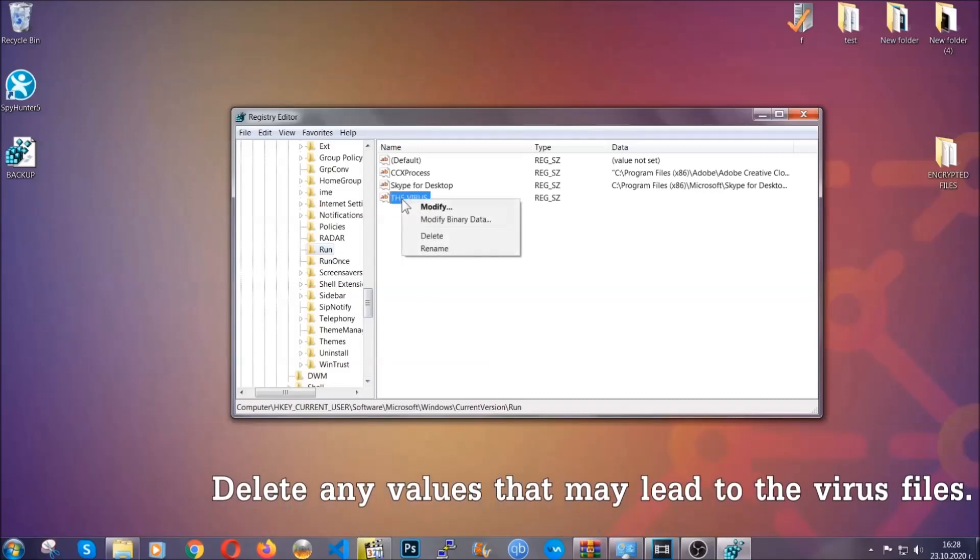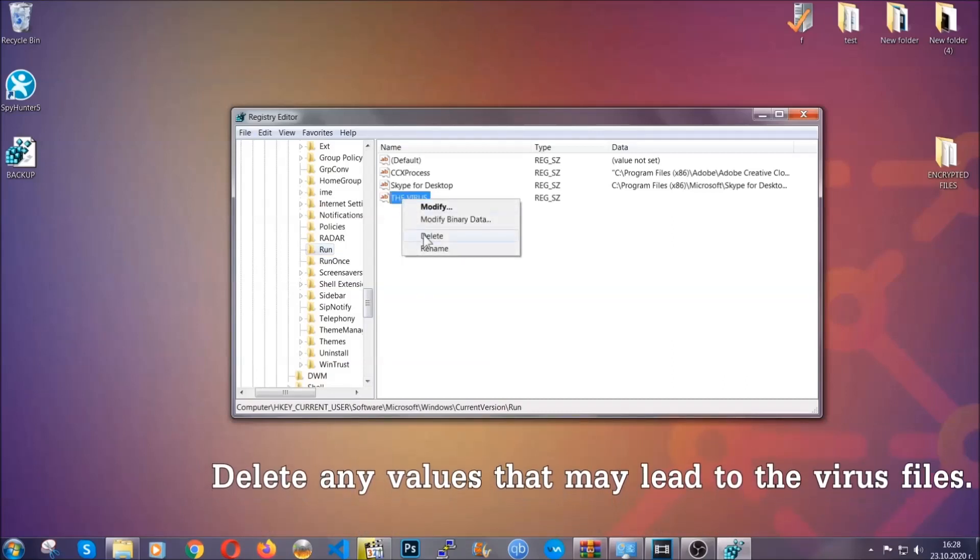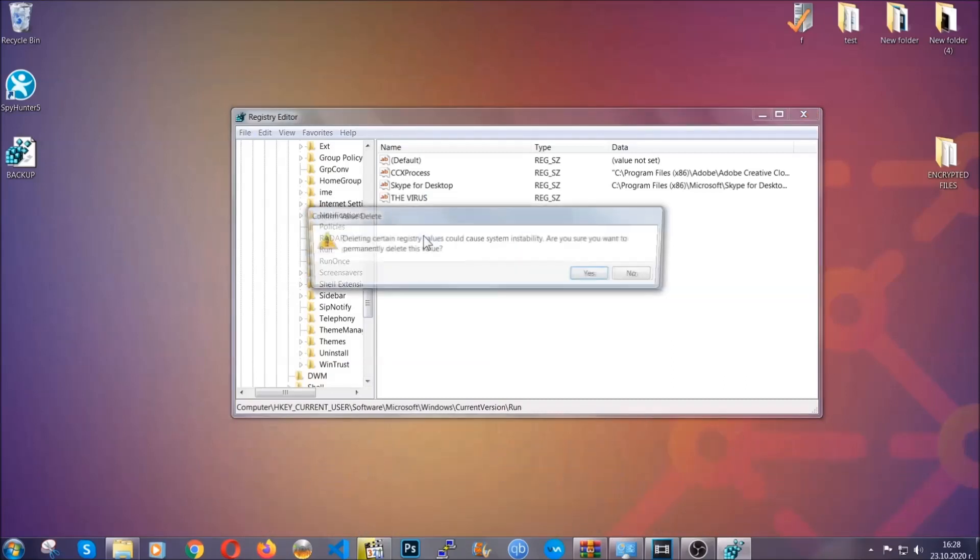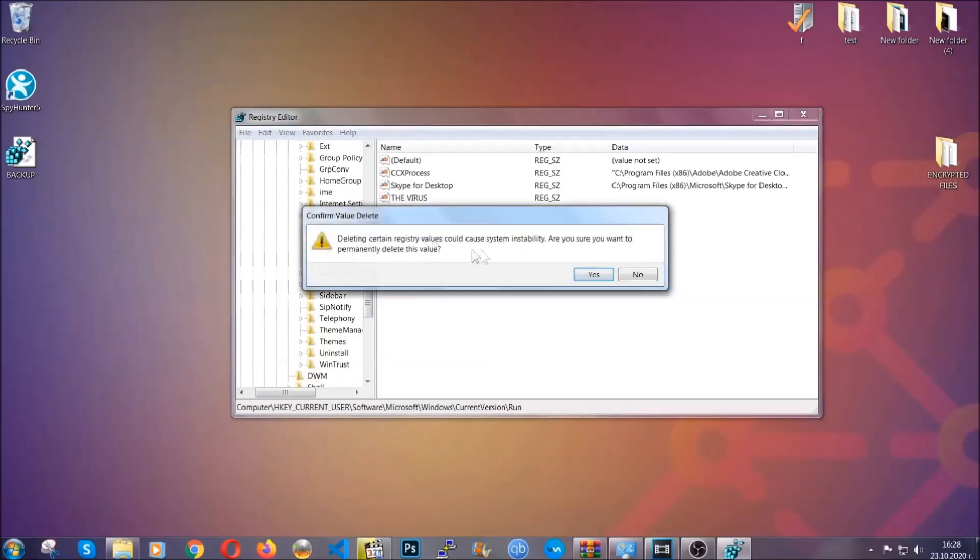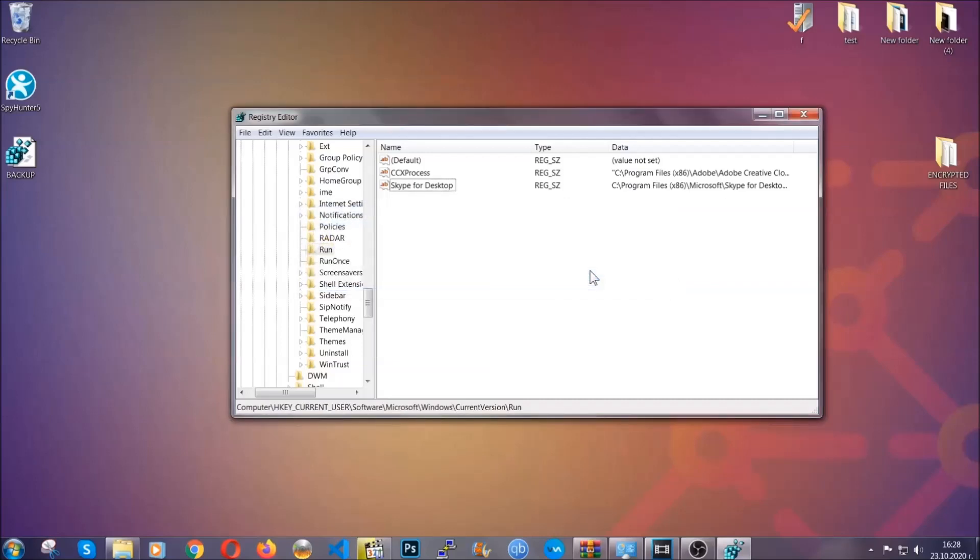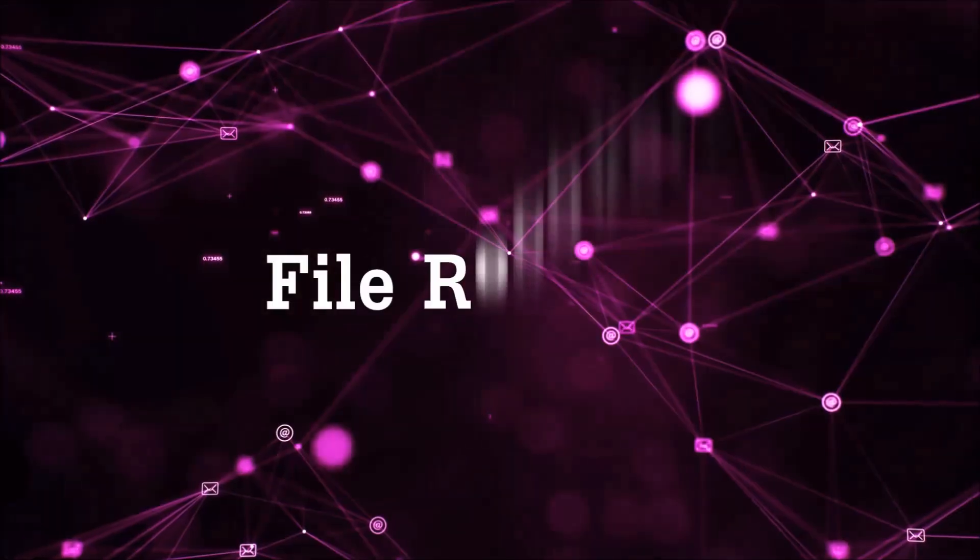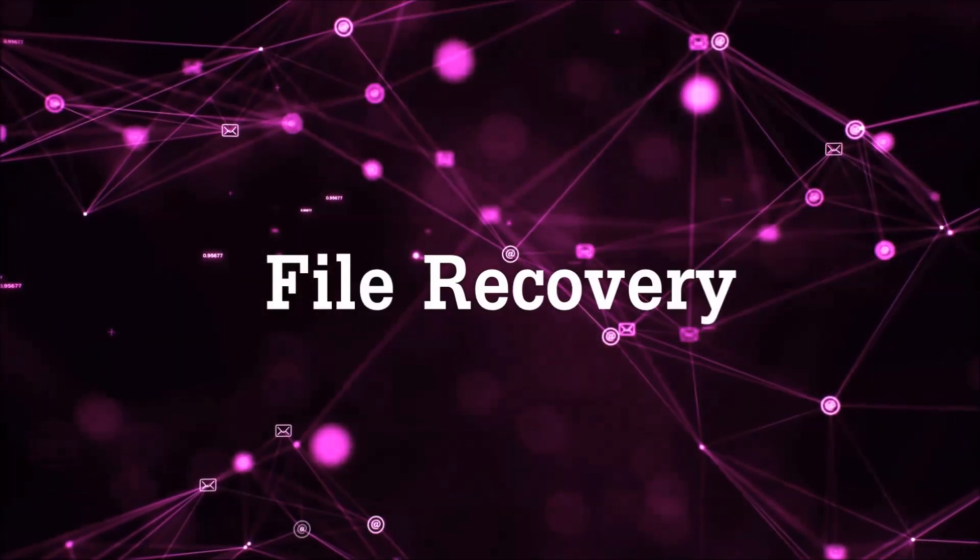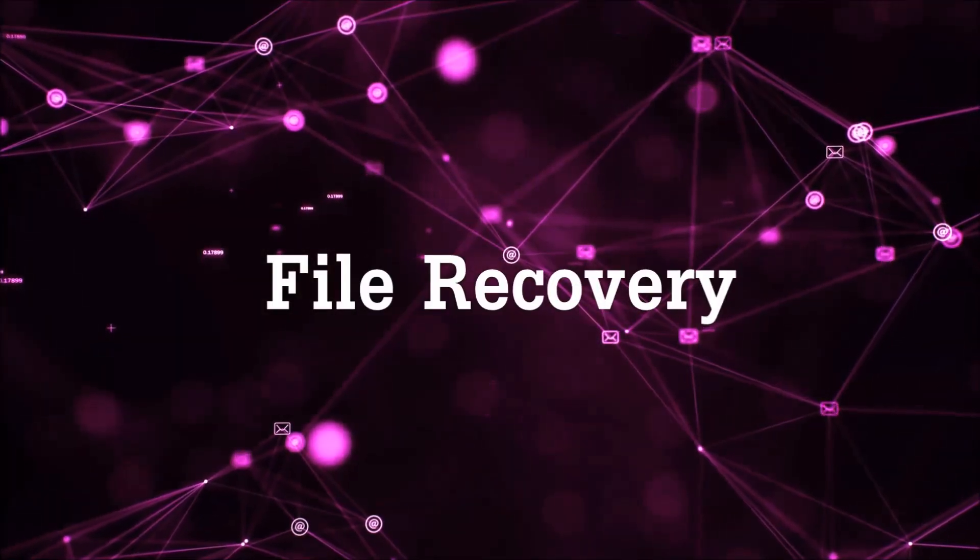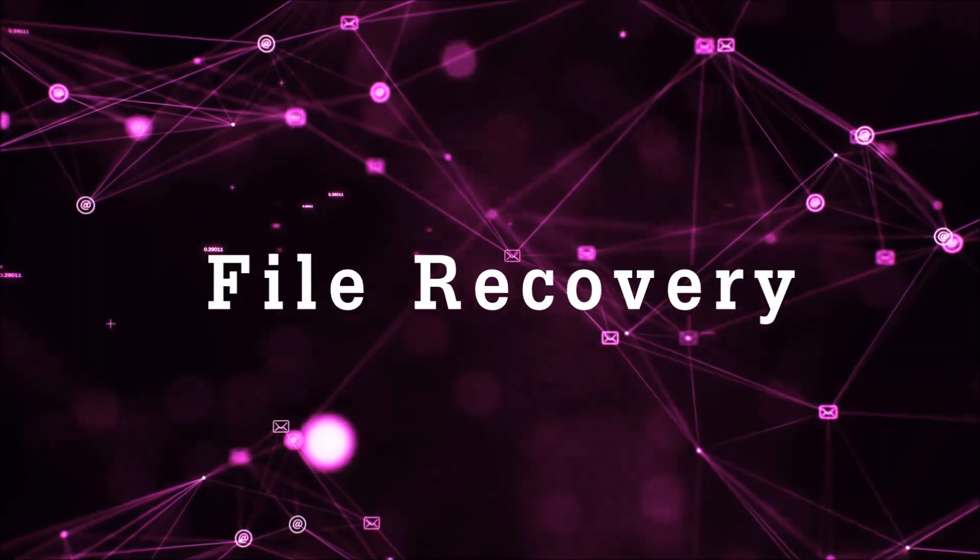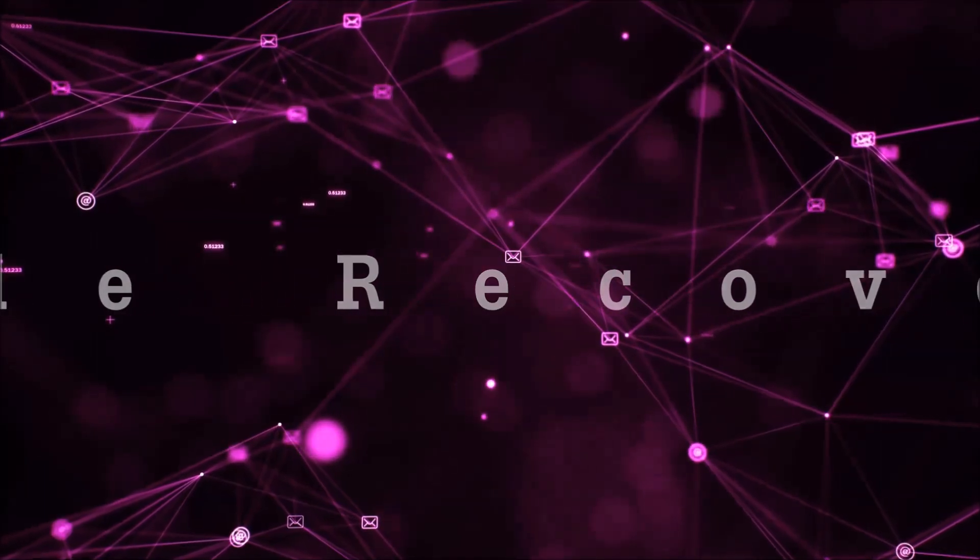You can right-click on the virus and then delete it, or you can right-click it and then modify it to see the location of the virus file. It will help you find the file, so don't be in a rush to delete the file. And that's it, we've taken care of the threat.